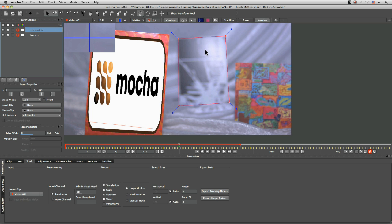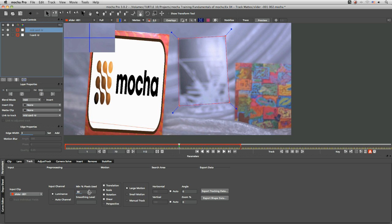So the size of footage that you were using, and the size of the shape that you're tracking. So we've got work on an HD frame, and the shape here is quite large. So it's given us a minimum percentage of pixels used as 30. So there's a good balance between speed of tracking and accuracy.